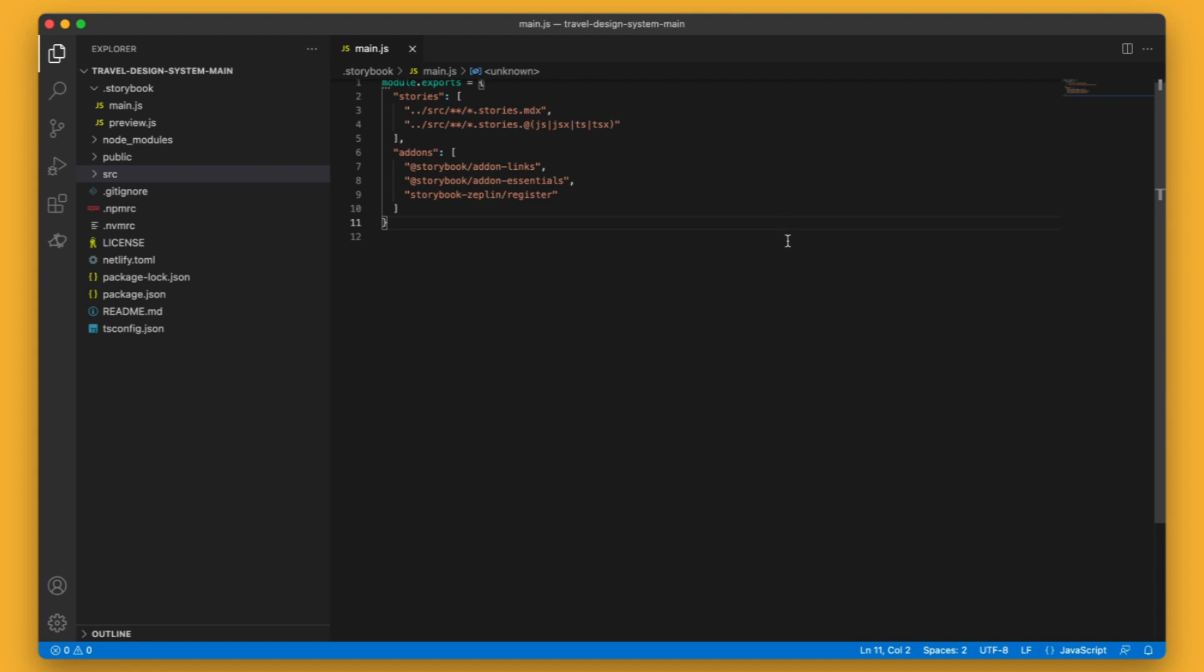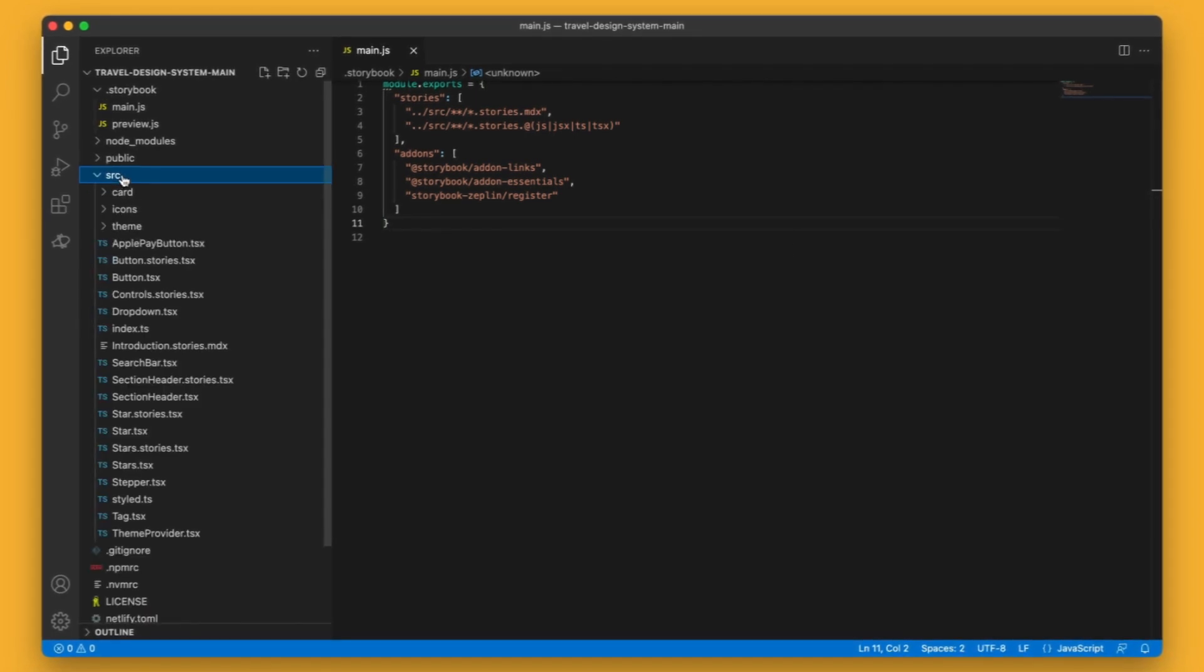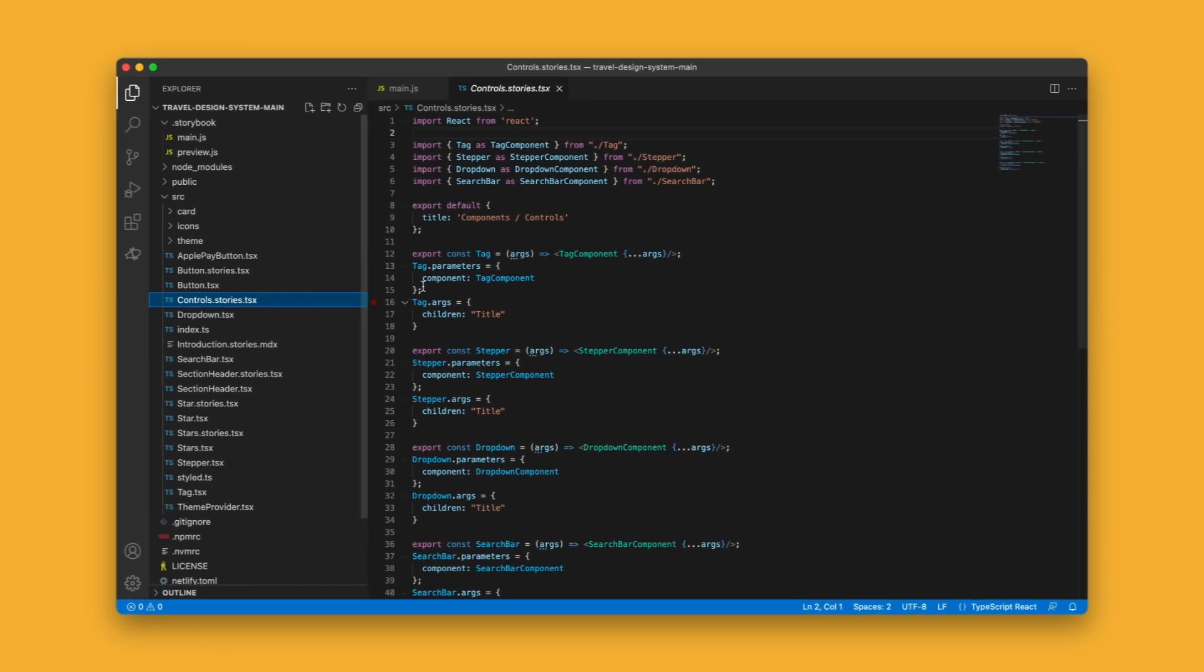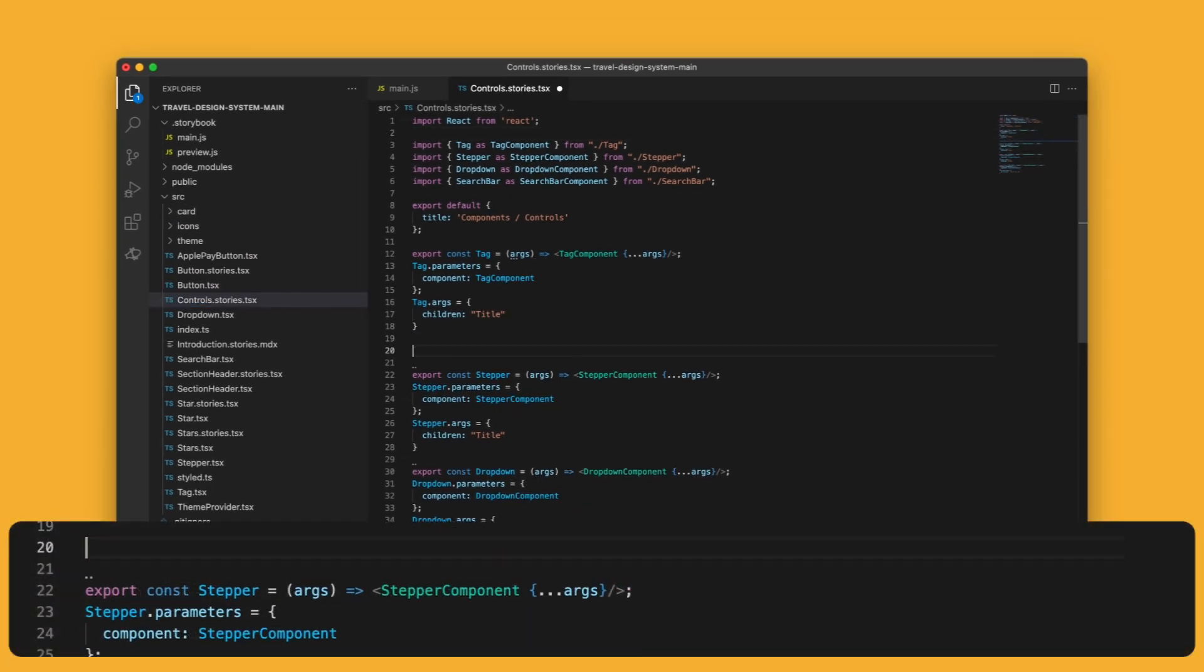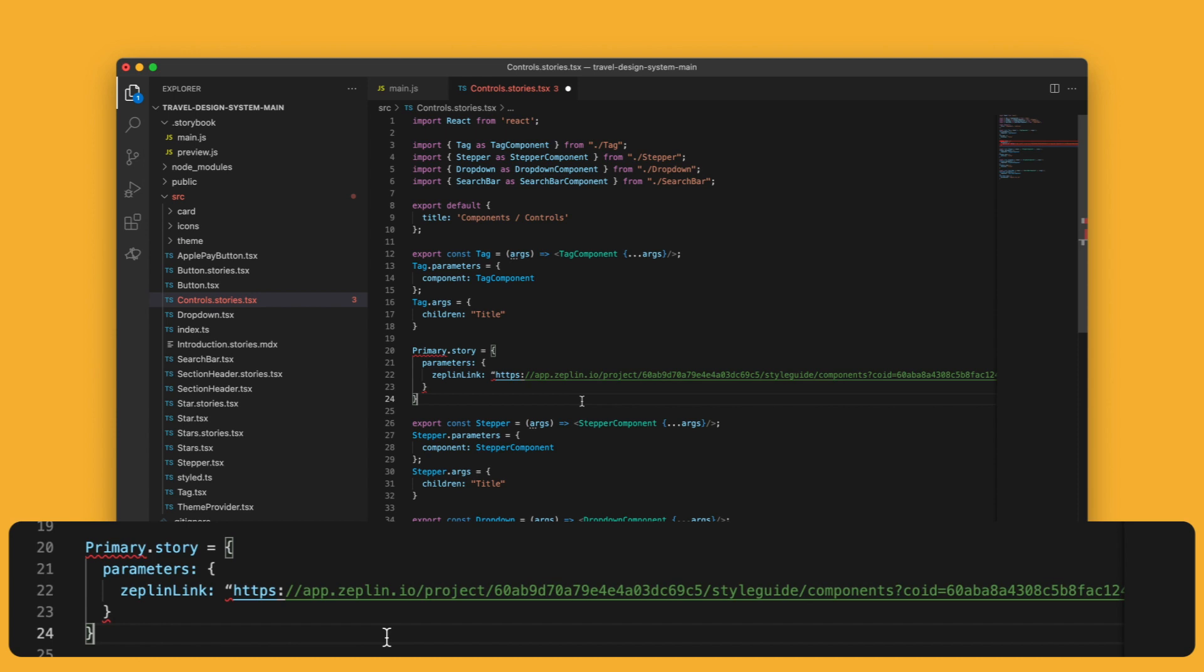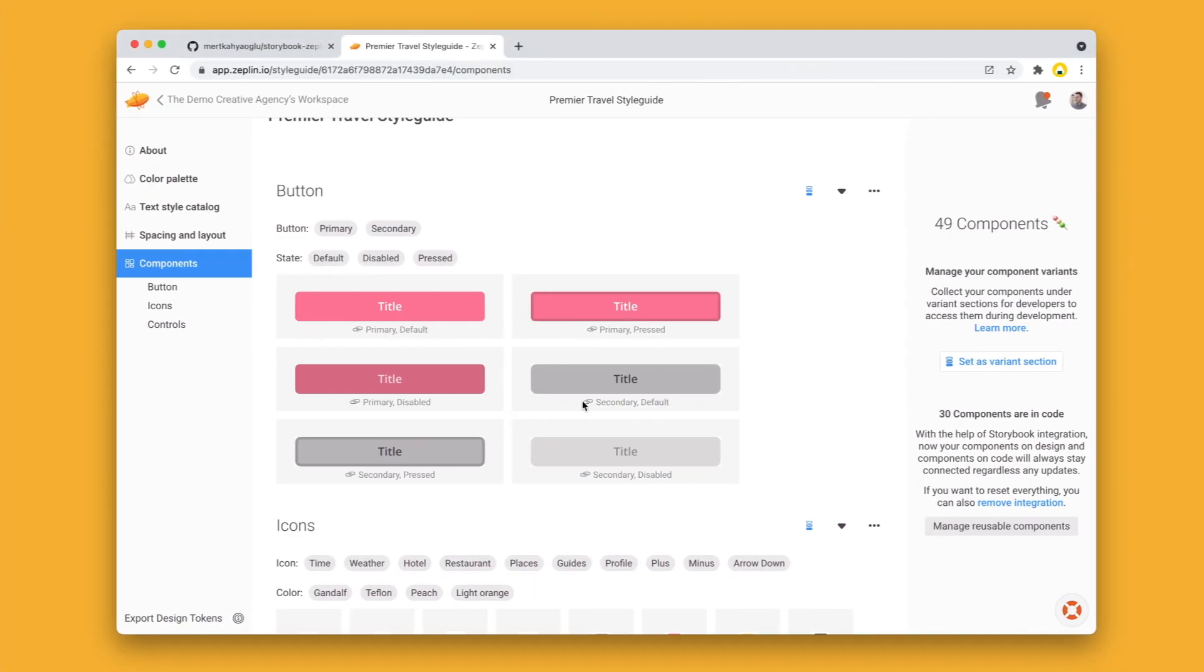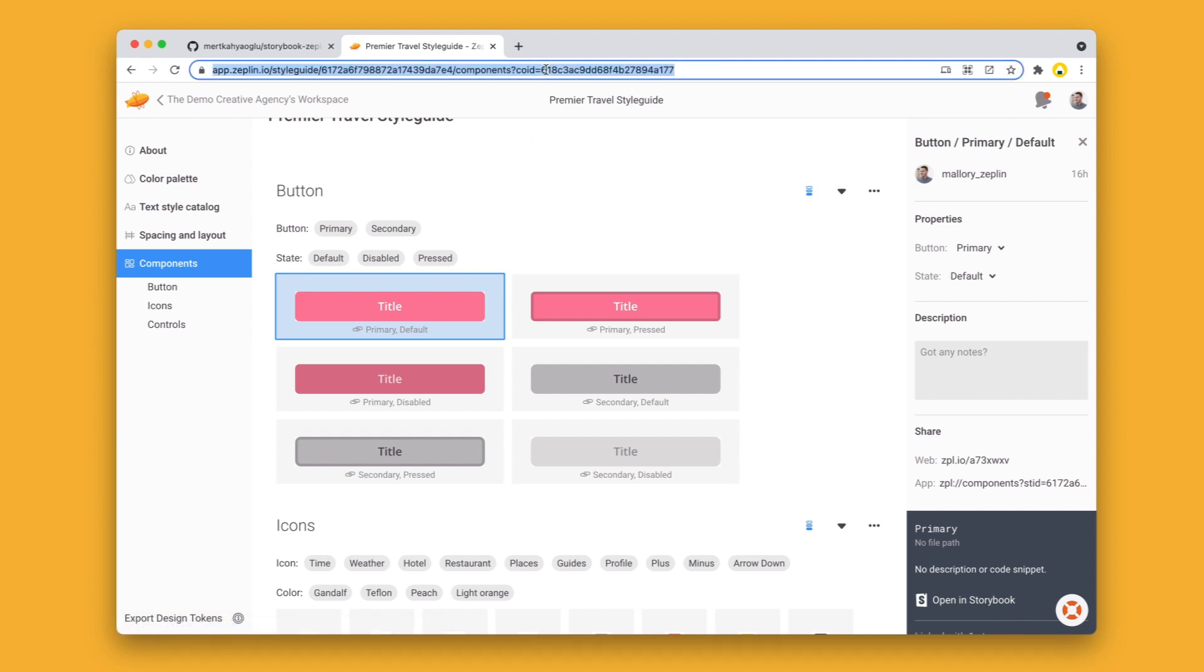And for step three, I need to navigate to the Story file I want to connect Storybook to Zeppelin in. Here we're going to add a new parameter Zeppelin link for the primary button type. The URL we need to point to here is the full URL presented when we've selected the component, not the short link or app link generated on the right.